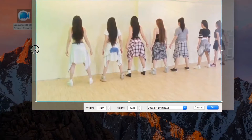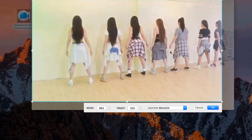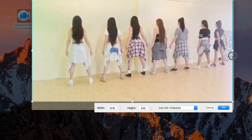After that, adjust the recording frame along the area to record and then click OK. The recording will then start automatically.